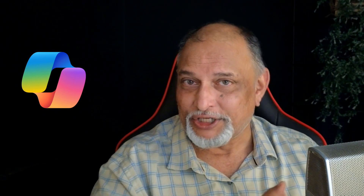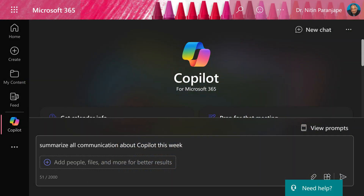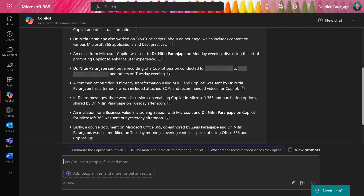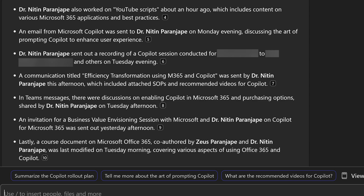This is Microsoft 365 Co-pilot chat. I'm asking it to summarize all my communication and I'm giving it a specific topic about Co-pilot, a specific timeline of this week — and today's Thursday. It does its magic and gives me a concise list about what I asked for. Of course it is time saving, but look at the list — I read through it and then decide what to do.